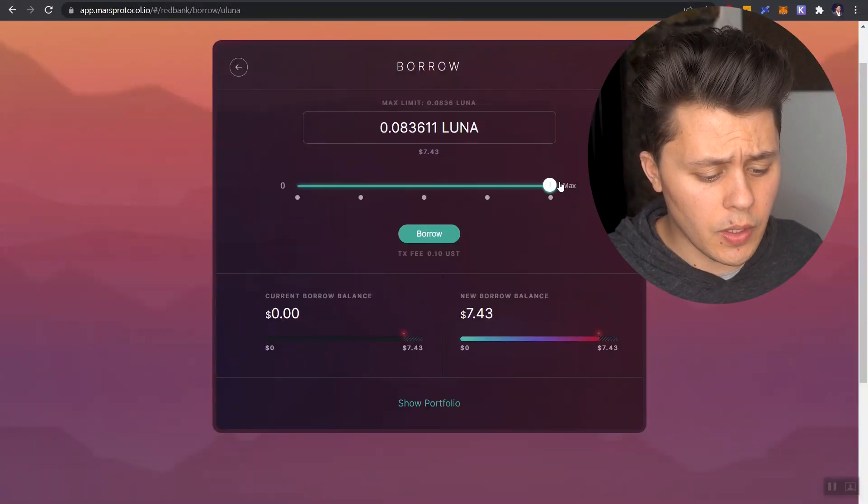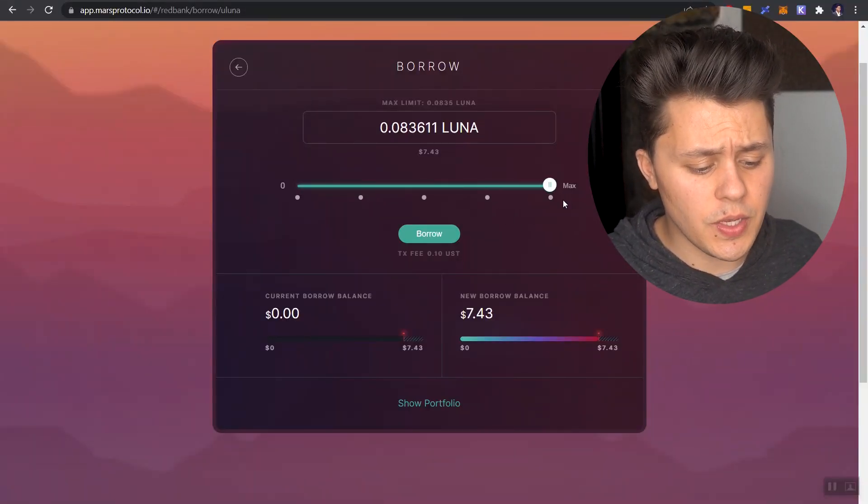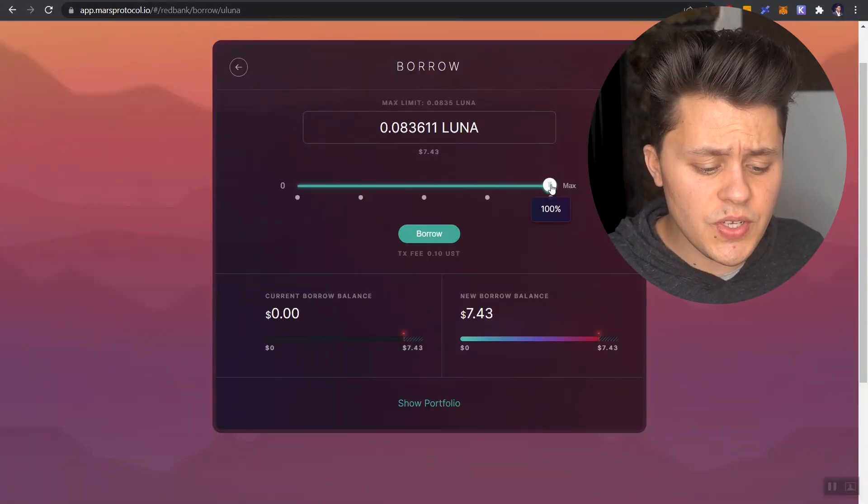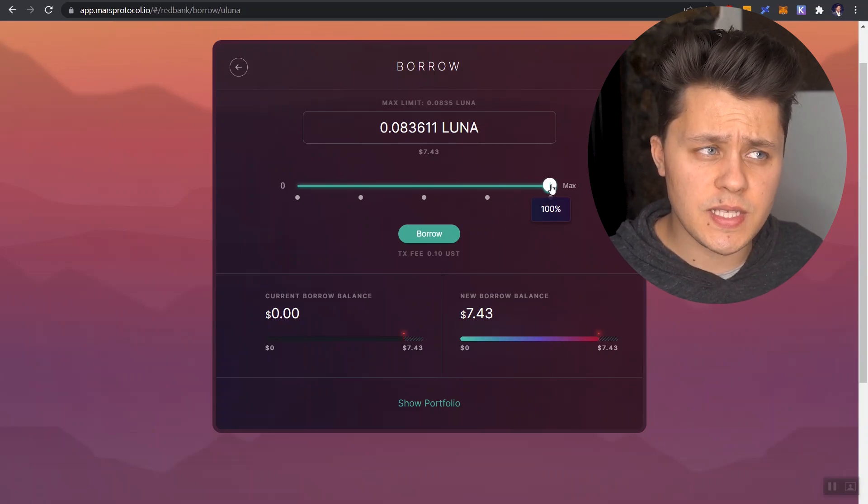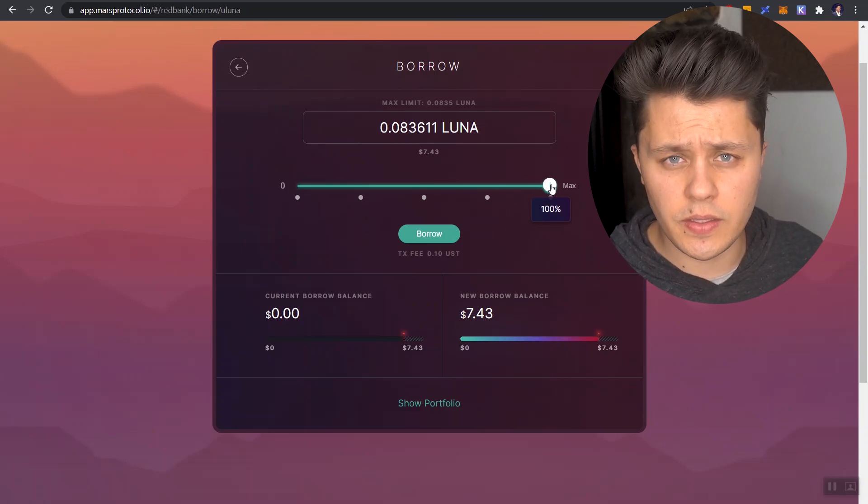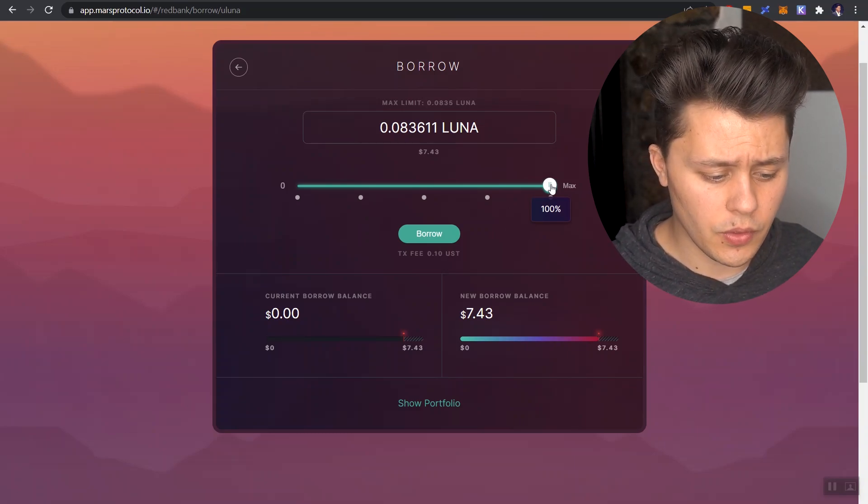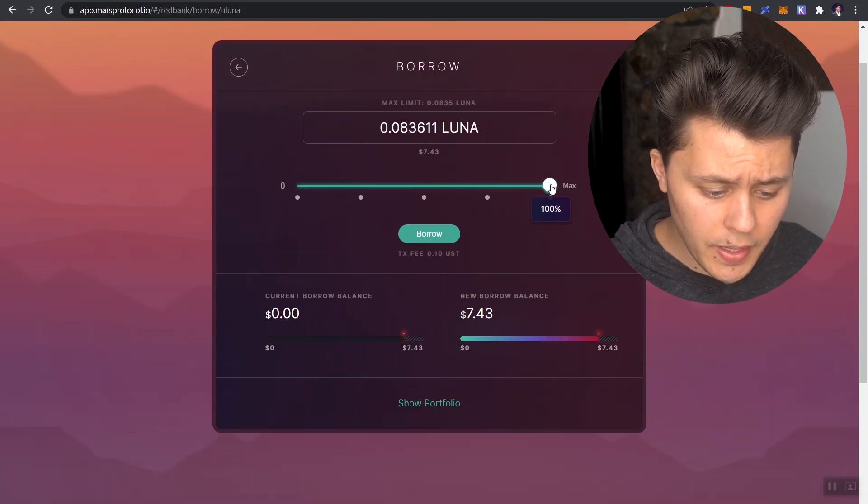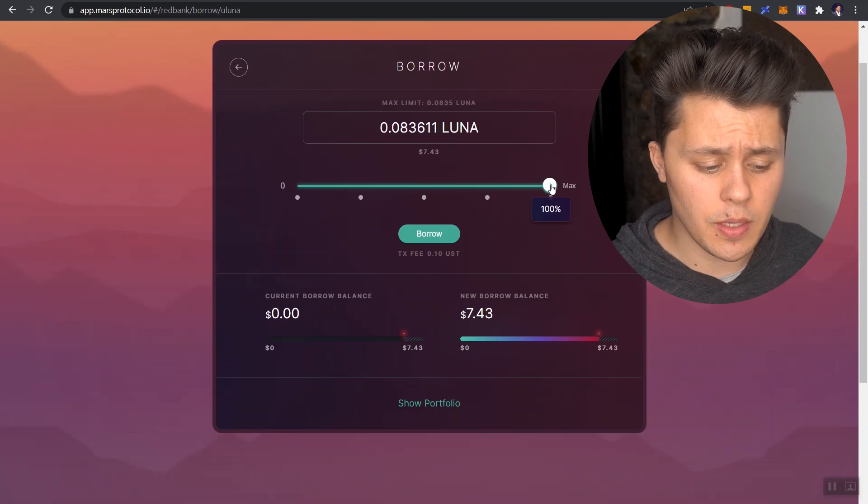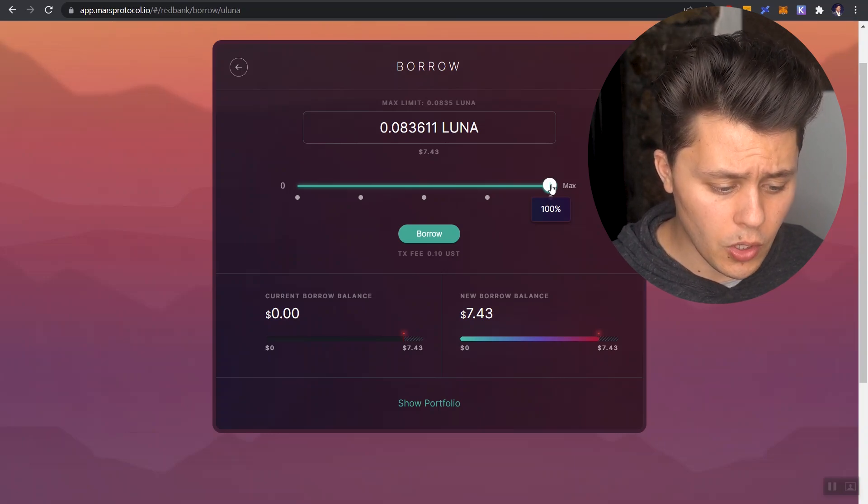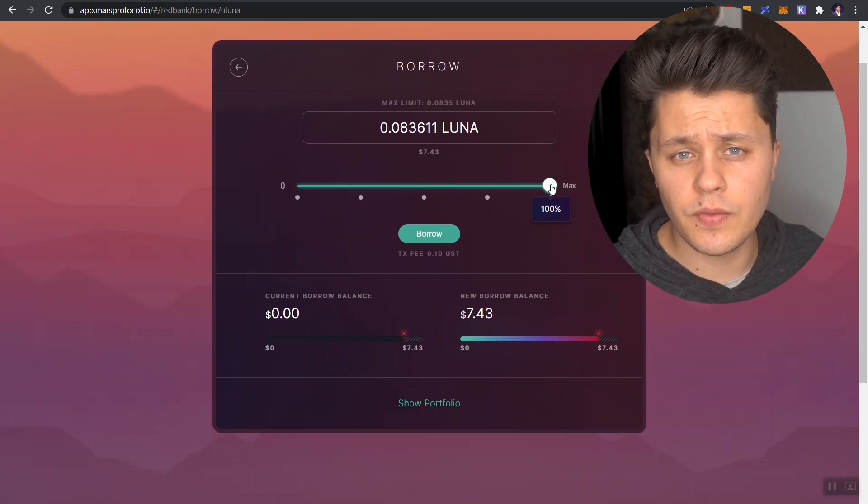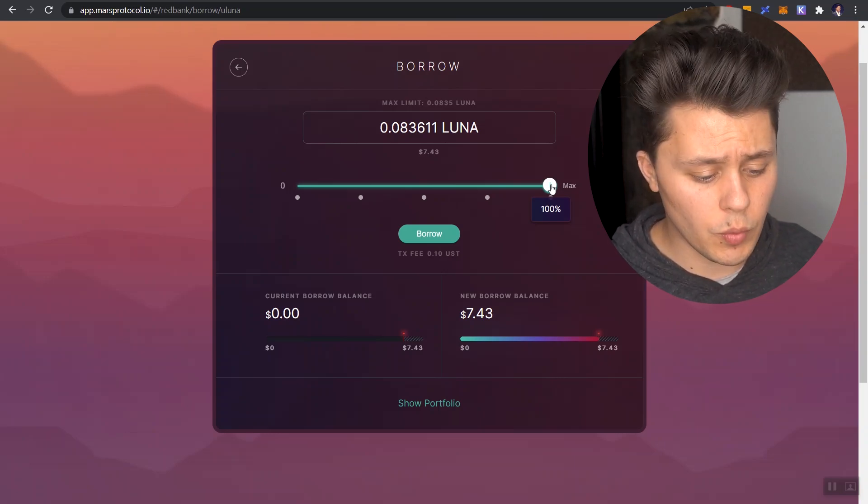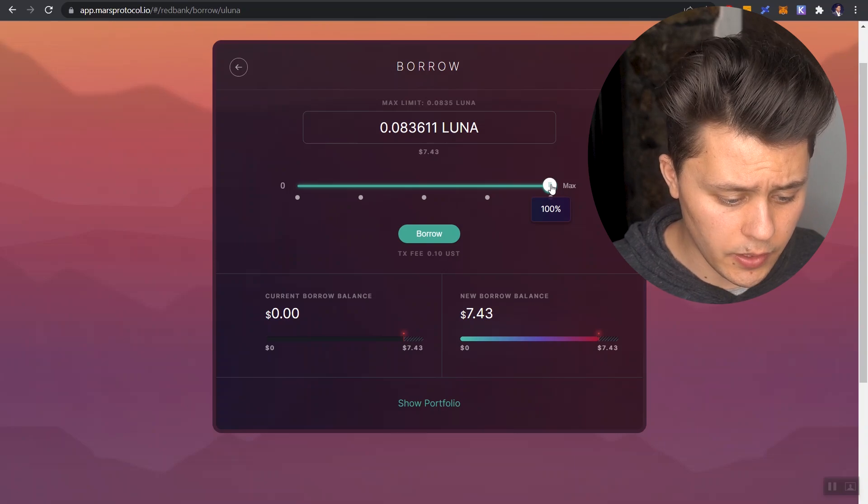So when you look at this toggler here, and when you go to 100%, understand that 100% represents a 75% LTV, okay? So we're maxed out at 100%, but that means we are borrowing 75% of what we provided as collateral.